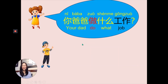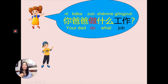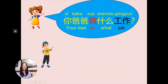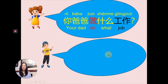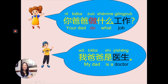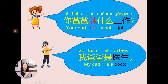Now go back to the question. 你爸爸做什么工作? — 你爸爸 (your dad), 做 (to do), 什么 (what), 工作 (job). What's your job? What do you do? Answer: 我爸爸是医生 — my dad is a doctor. If your dad is a lawyer: 我爸爸是律师. If your dad is a teacher: 我爸爸是老师.